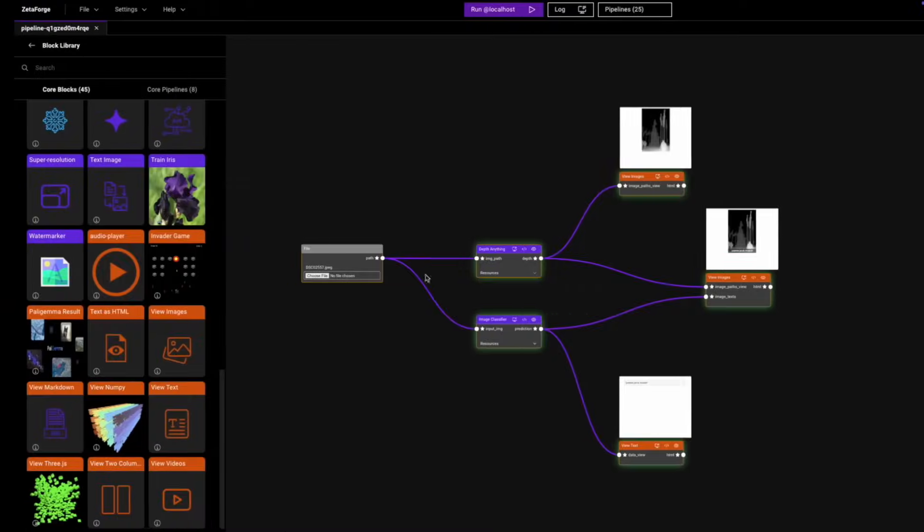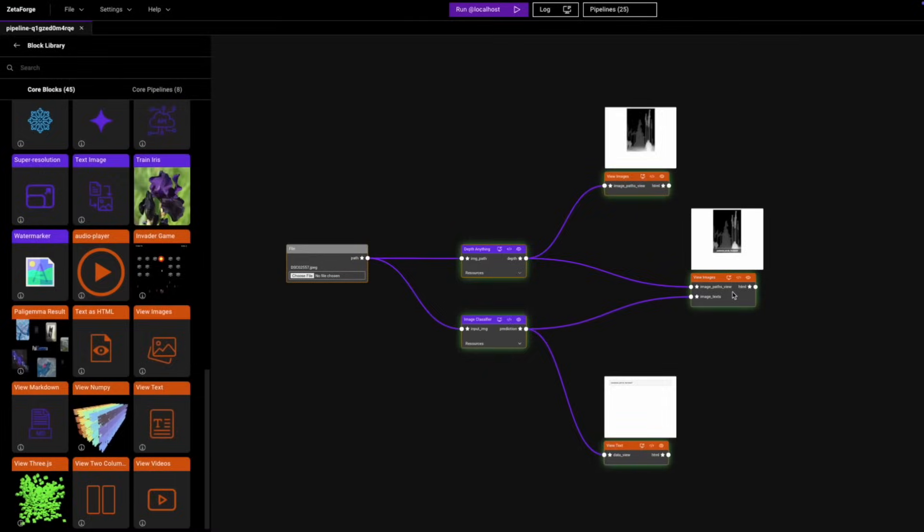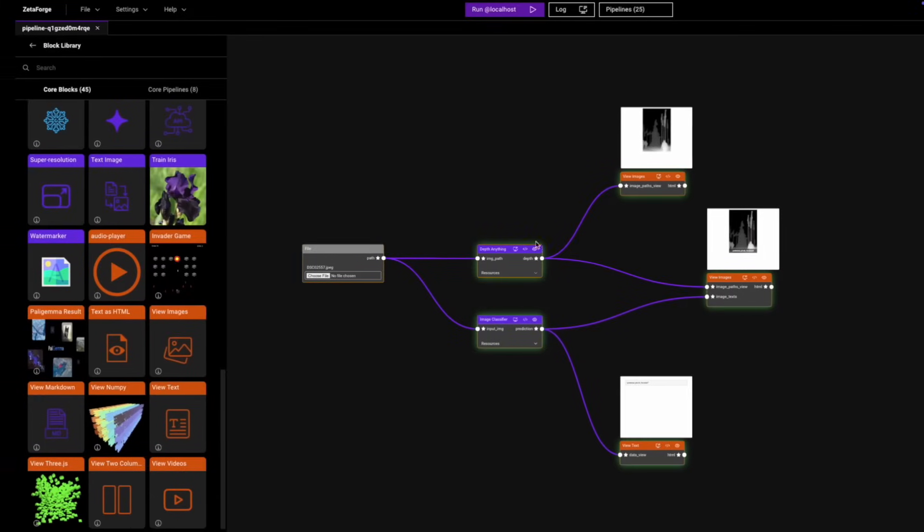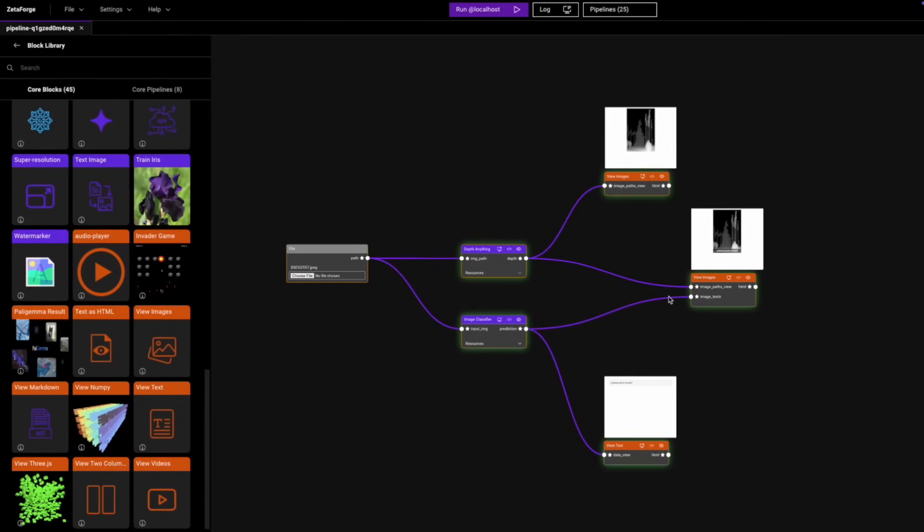We were able to combine the output. So instead of having individual outputs, we're able to have one final output that has both the image and the text classification.